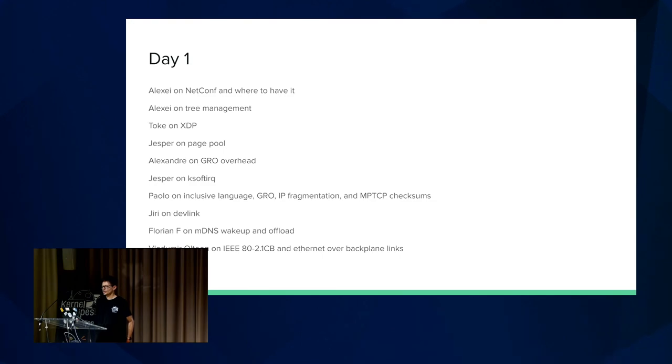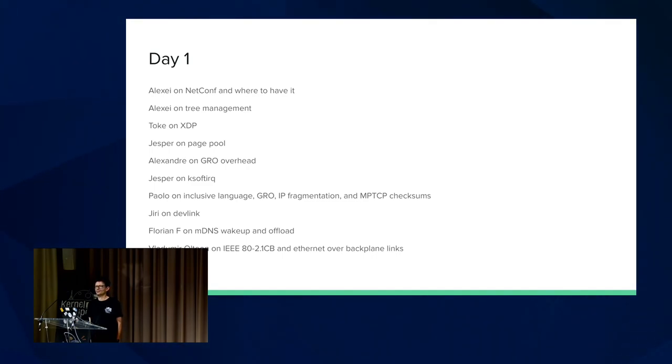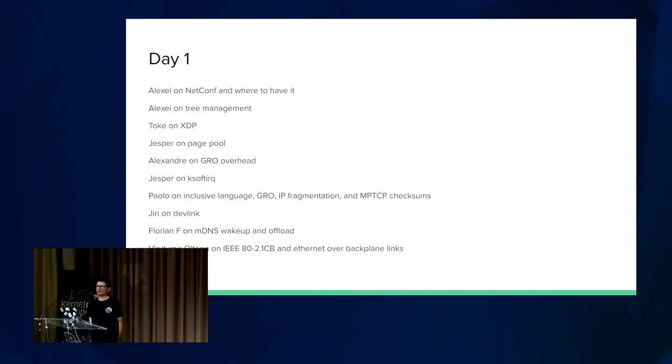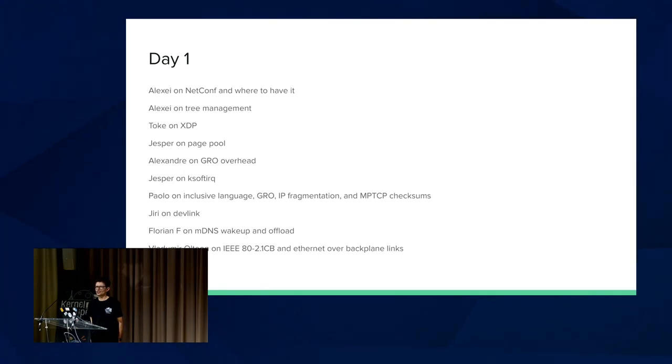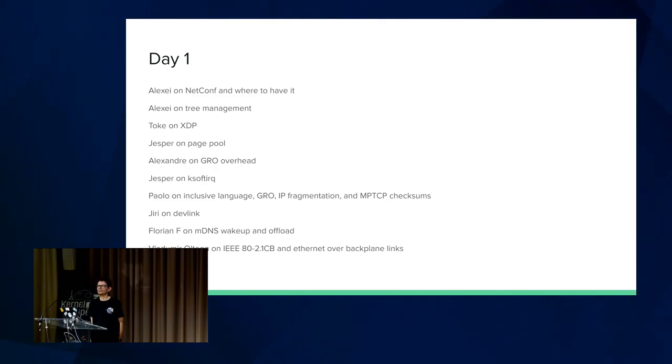Paolo was discussing inclusive language, so we want to get away from the slave master terminology in things like bridging and bonding because some people find that offensive for good reason. What's interesting is that we can't just delete the old stuff because that would break APIs. We have to do it in a more evolutionary fashion. For example, start with adding the new names, getting user space to start using the new names, and then maybe eventually sometime long in the future we can get rid of the old ones, but not right now.